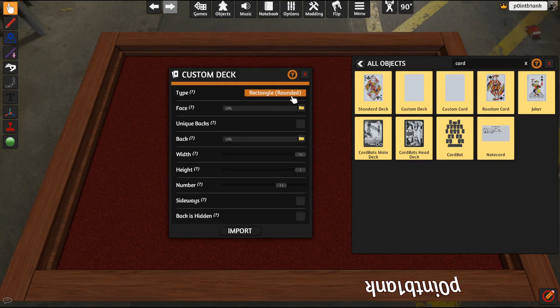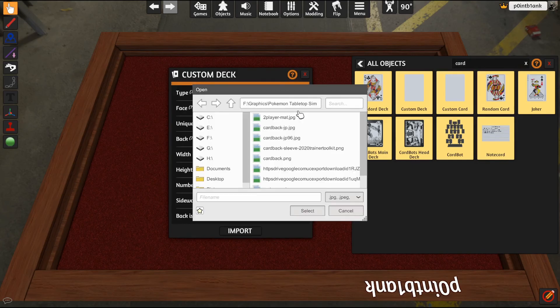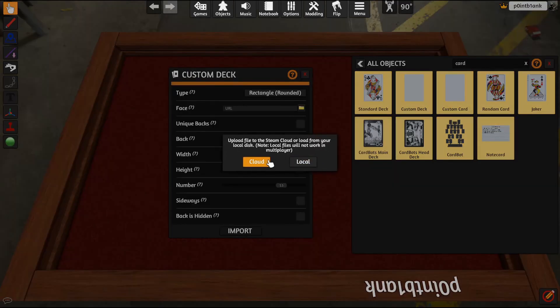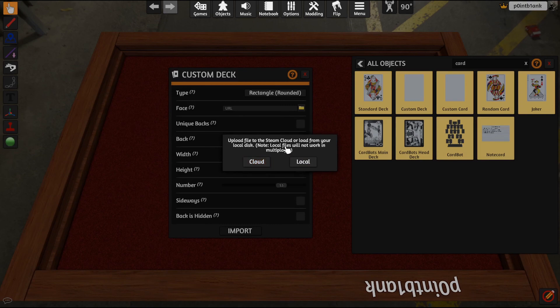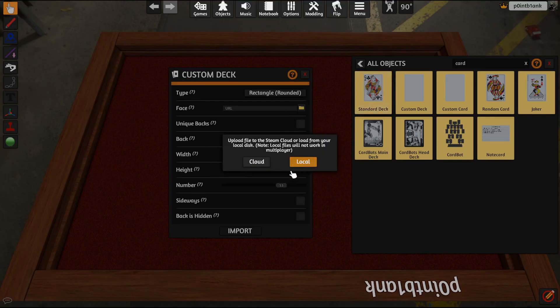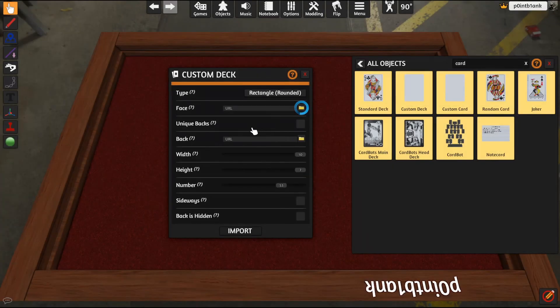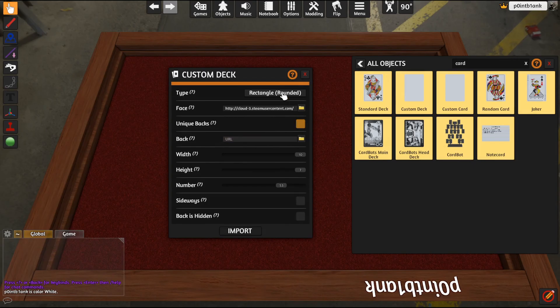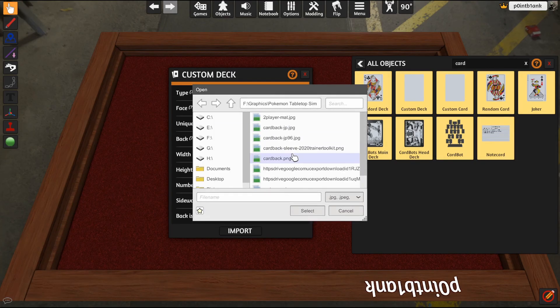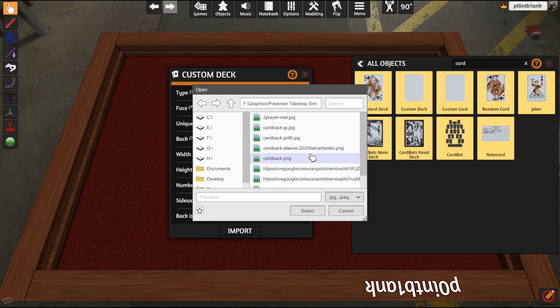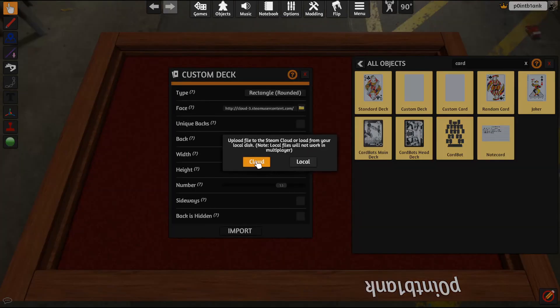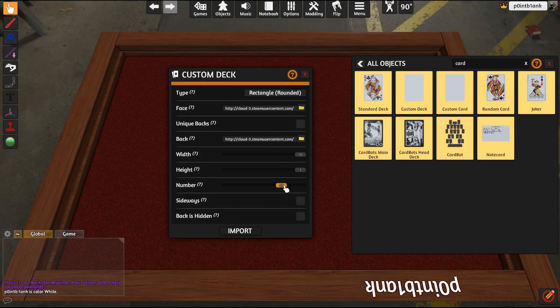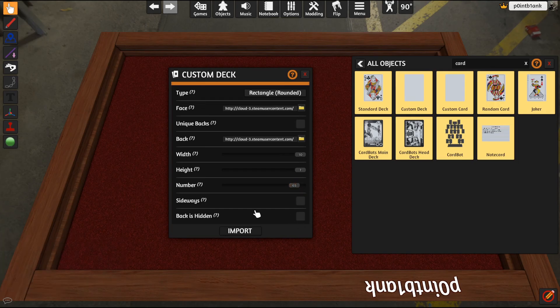So your face file, you want to go find that. We have it in the test folder. And we'll go ahead and, if you want to play with friends and stuff and have them play in your game with you, you will need to click the cloud option. But if you're just testing stuff locally, local works. Go ahead and hit cloud and then upload. Unique backs can stay off. We want rectangle rounded for Pokemon cards. And then the back, we want to go to the folder that I have with card back. Cloud, upload that as well. 10 wide, 7 tall, and we have 65 cards, and import.